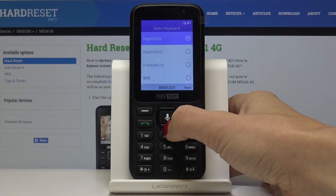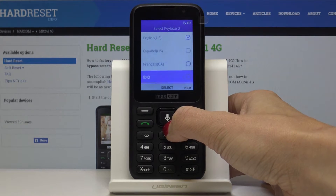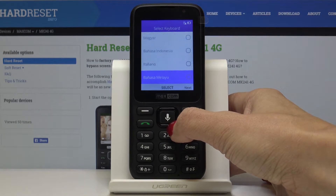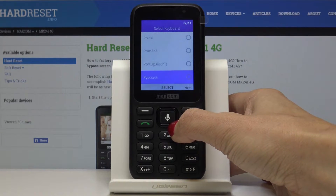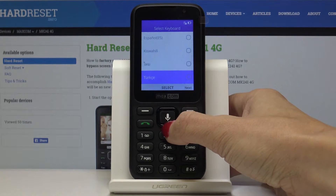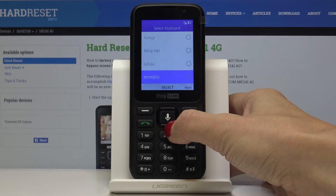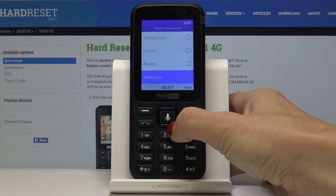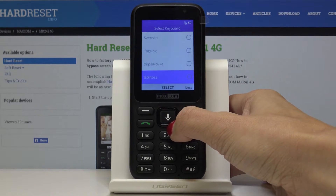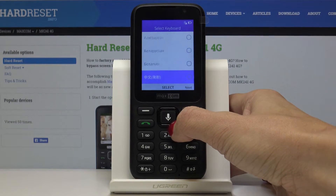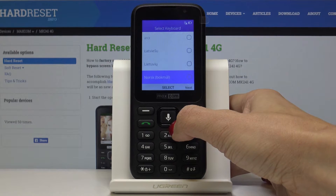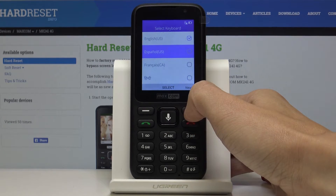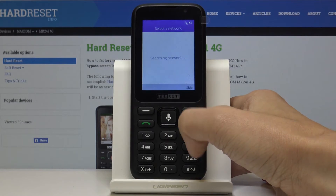Then you have to select the keyboard language. Simply scroll through the whole list and select the one that you want. I will also pick English here and then click on next.